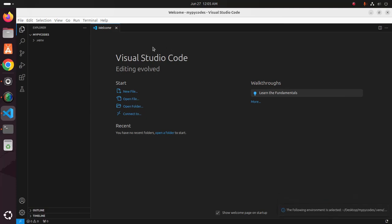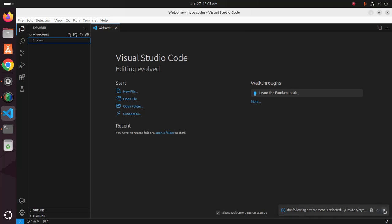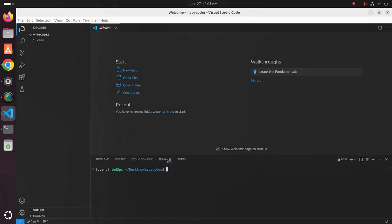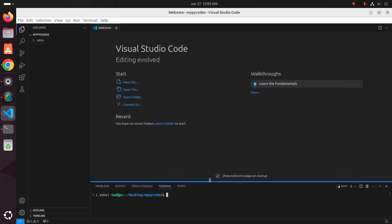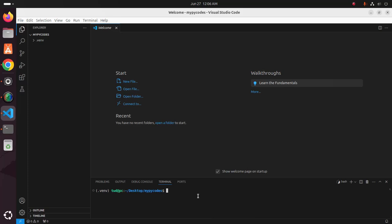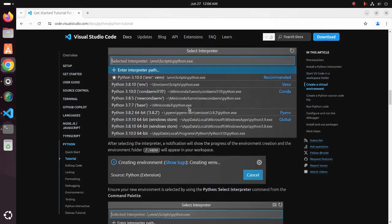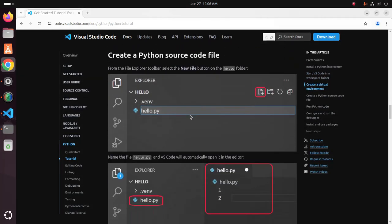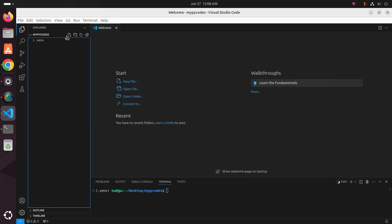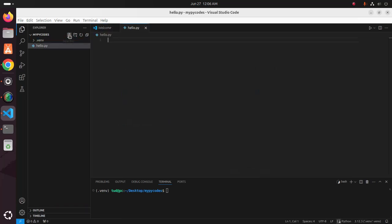It may take a while. In the terminal of Visual Studio Code, you will see the virtual environment activated automatically. Now create a Python source code file — in my case, I'll name it 'hello'.